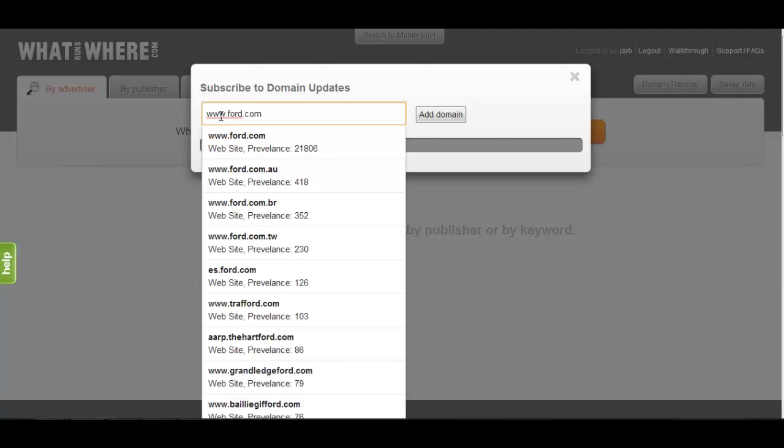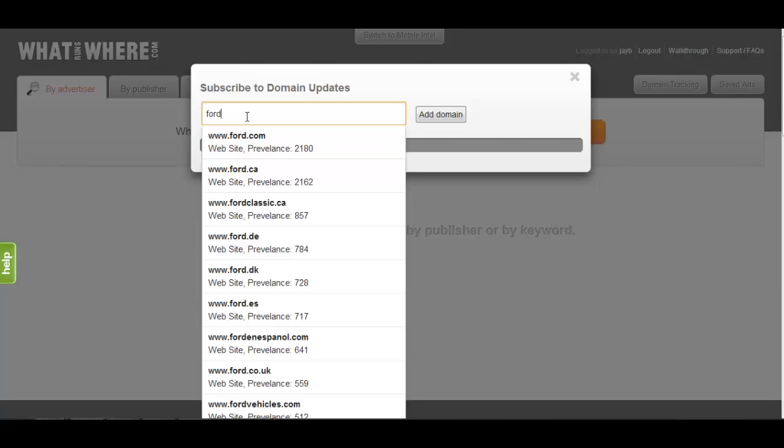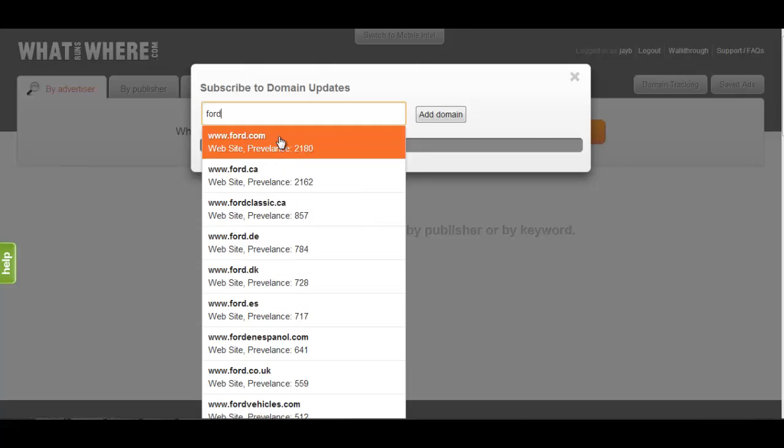The built-in autocomplete feature can assist you in finding an advertiser's domain if you are unsure of the complete URL. For example, typing Ford into the search bar will give you a list of possible domains containing the word Ford.